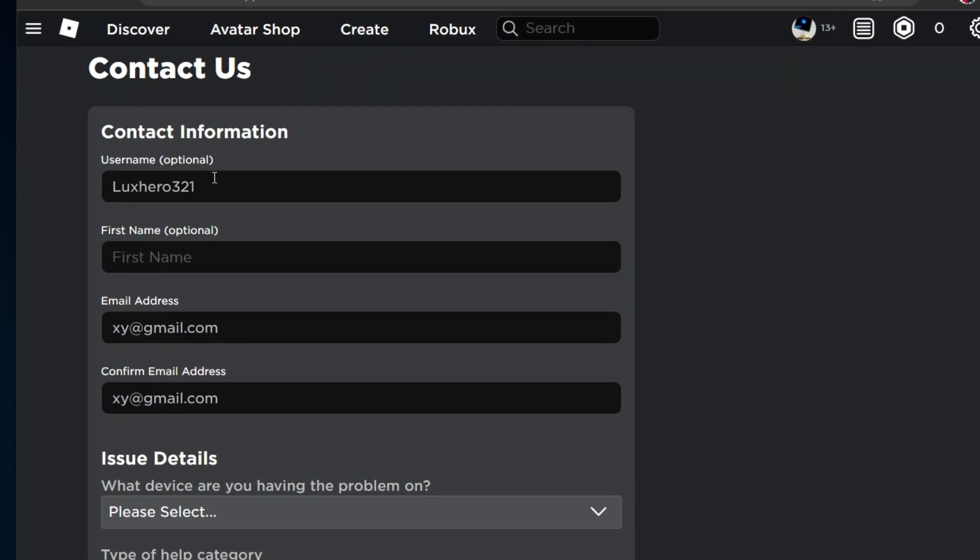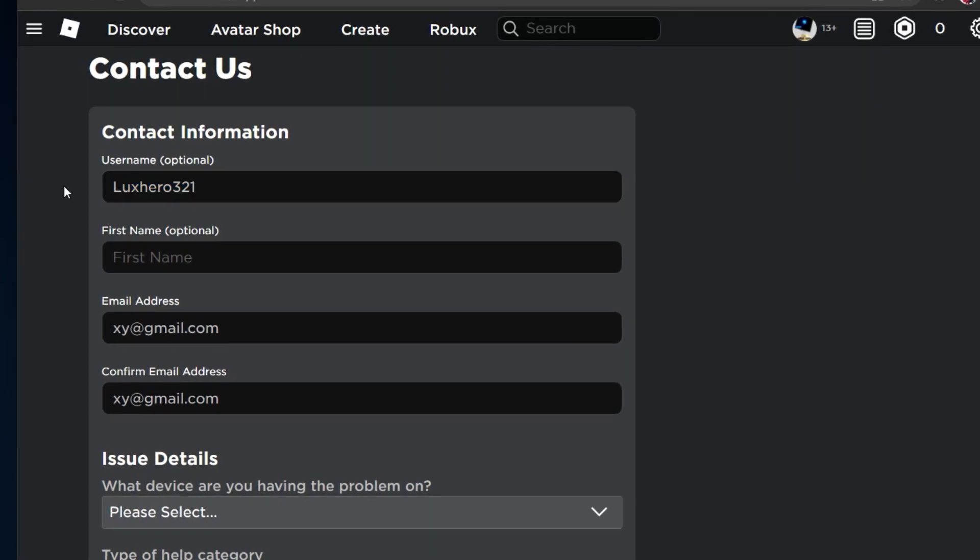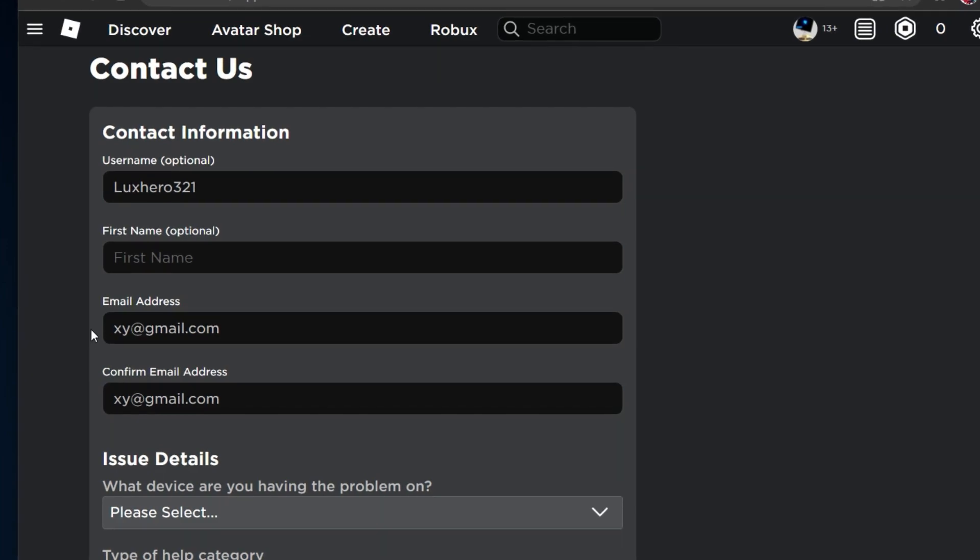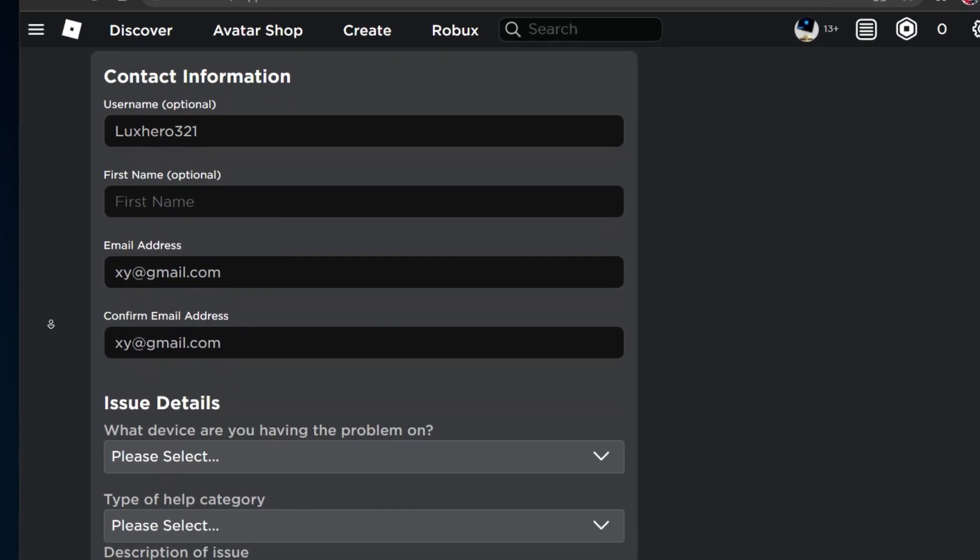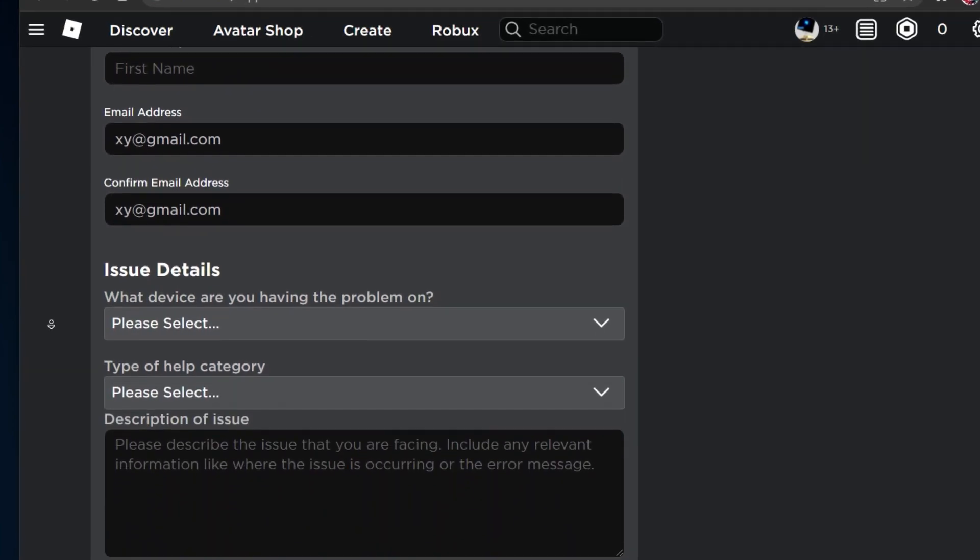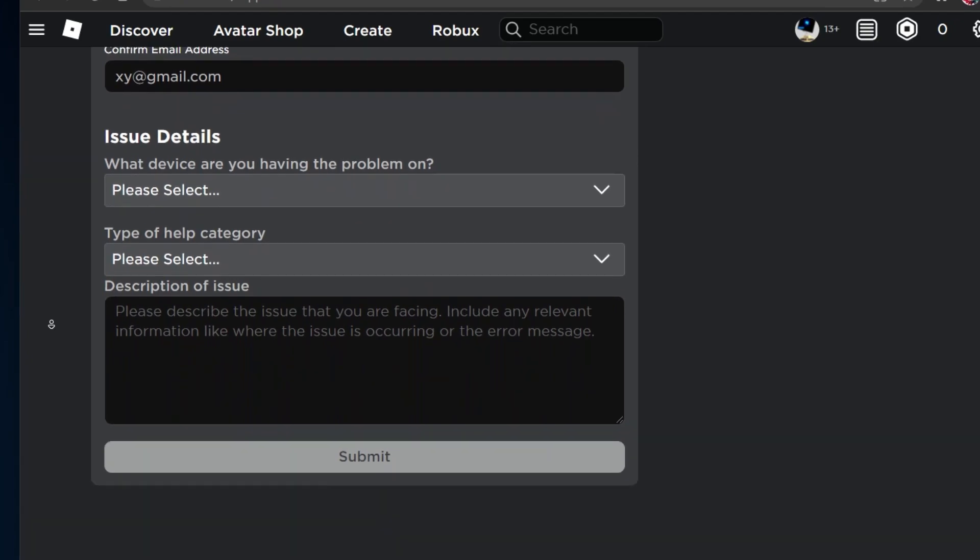Here your Roblox username should automatically be inserted. Below, add the email address associated with your Roblox account and confirm it to make sure that Roblox support can contact you.